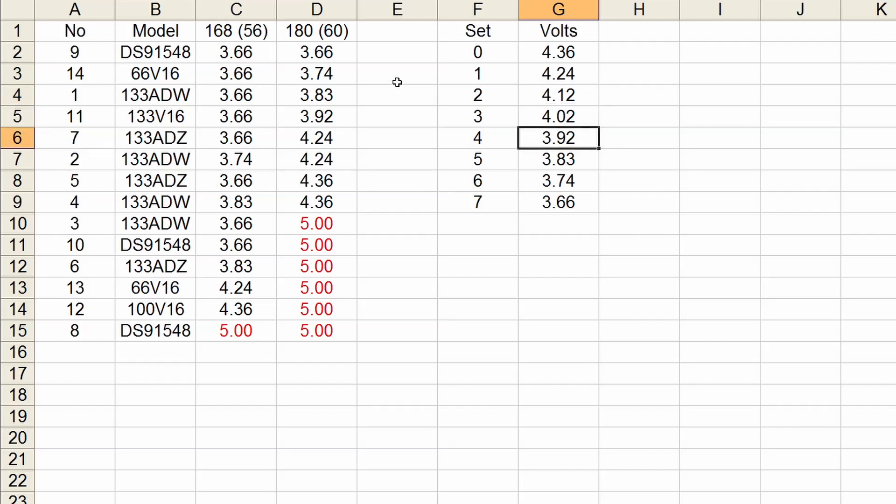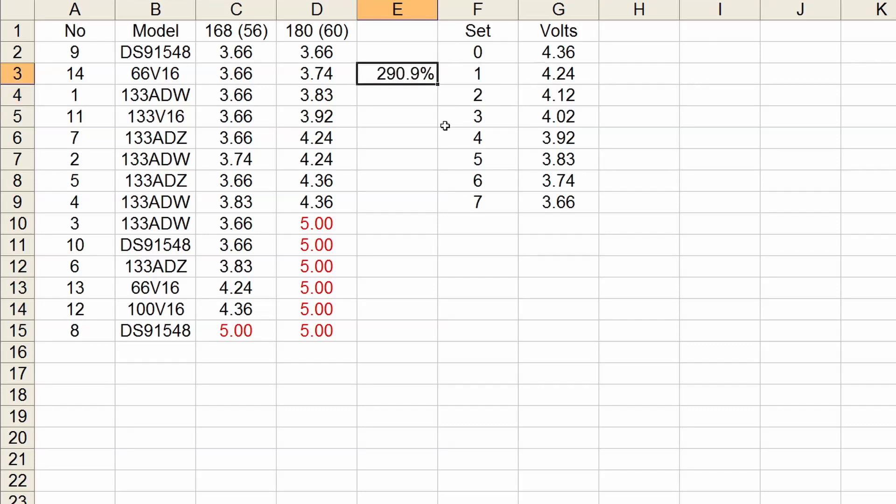Now if you think about this, this is totally crazy, because 192 divided by 66, it's yeah, 2.9, so a 290% overclock, something absolutely ridiculous. I don't think I have ever achieved something like that before.